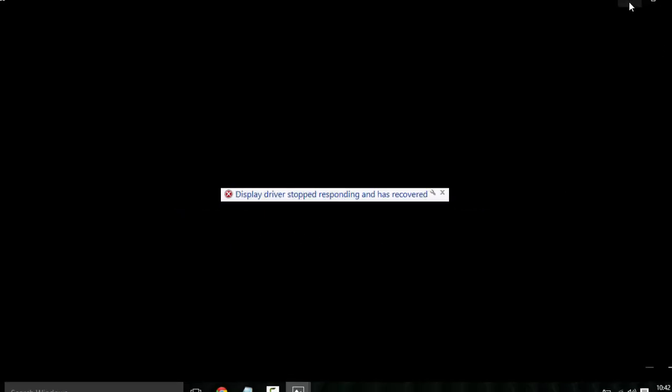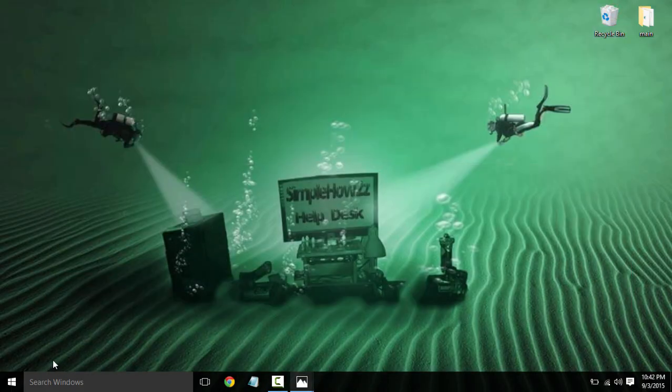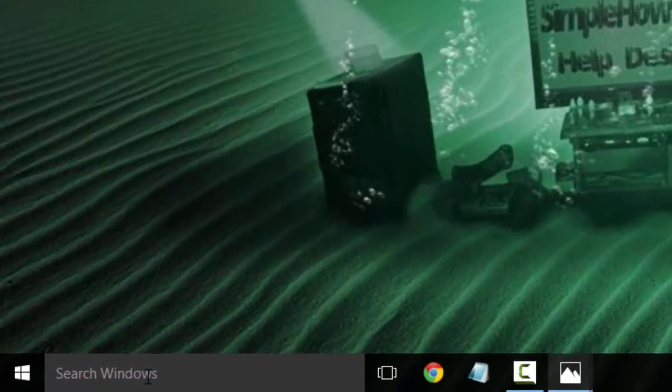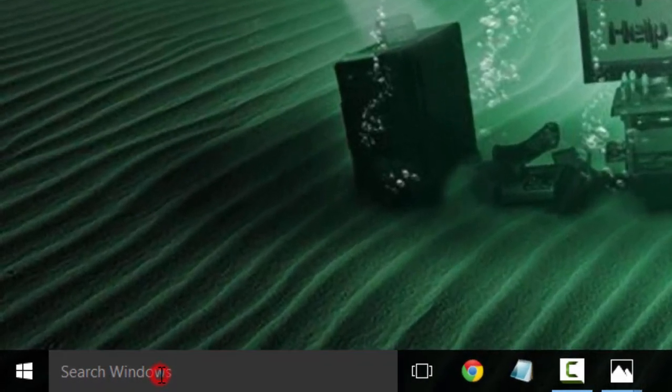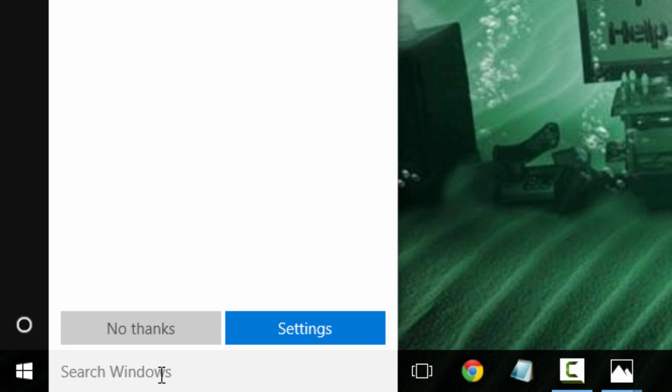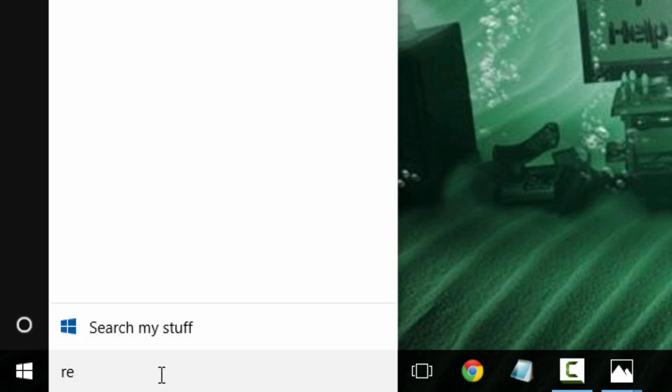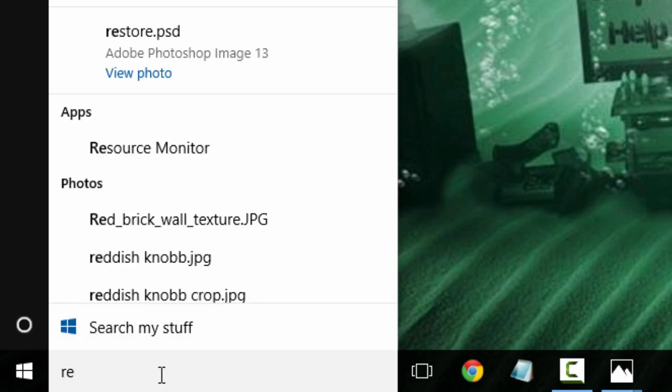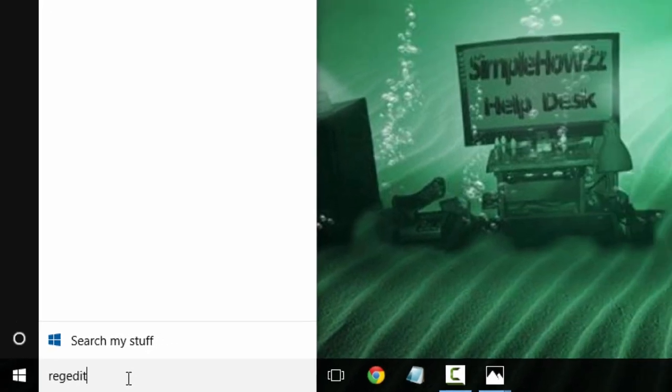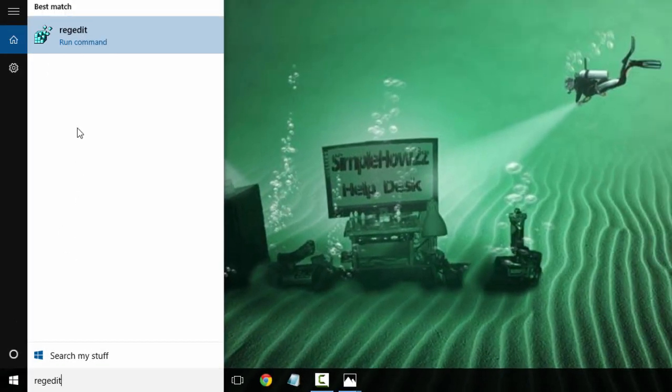Alright, so today I'm going to show you how we've helped many people get rid of this error message: display driver has stopped responding and has recovered. First thing we're going to do is go to search Windows here and type in regedit. When you see the Run command, click on that.